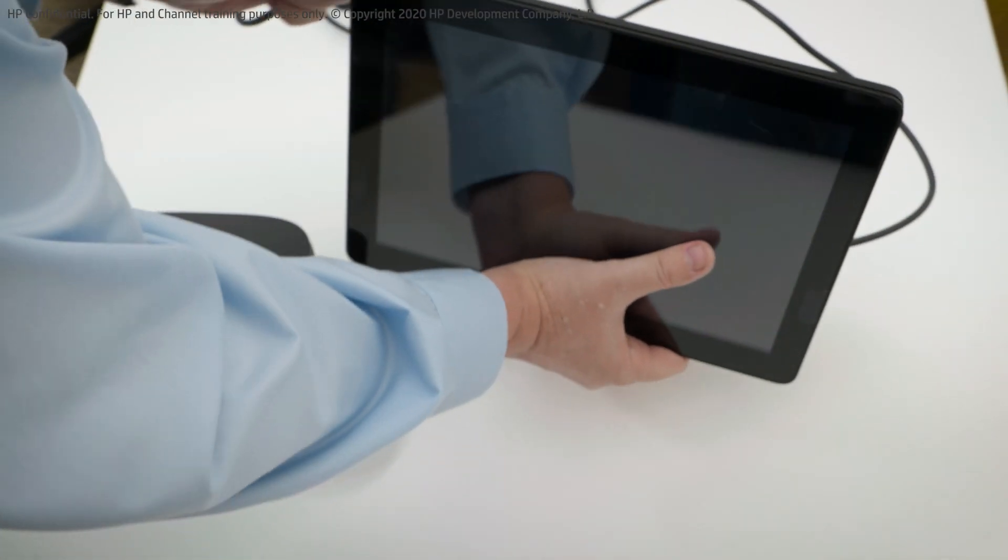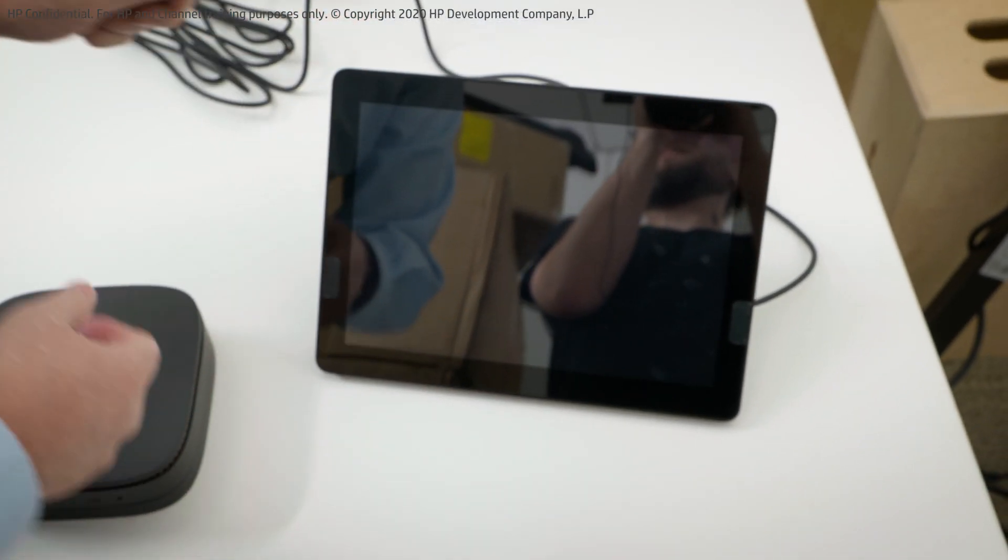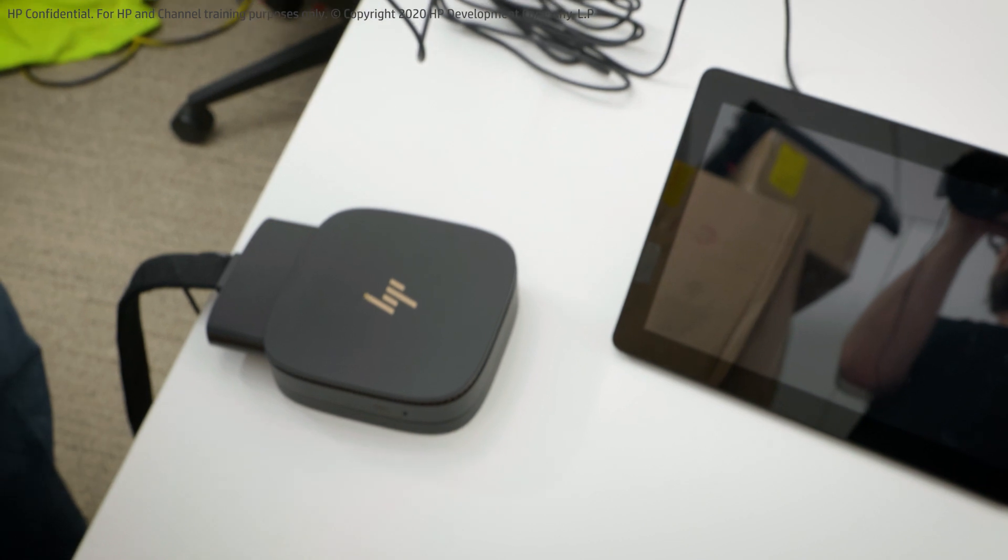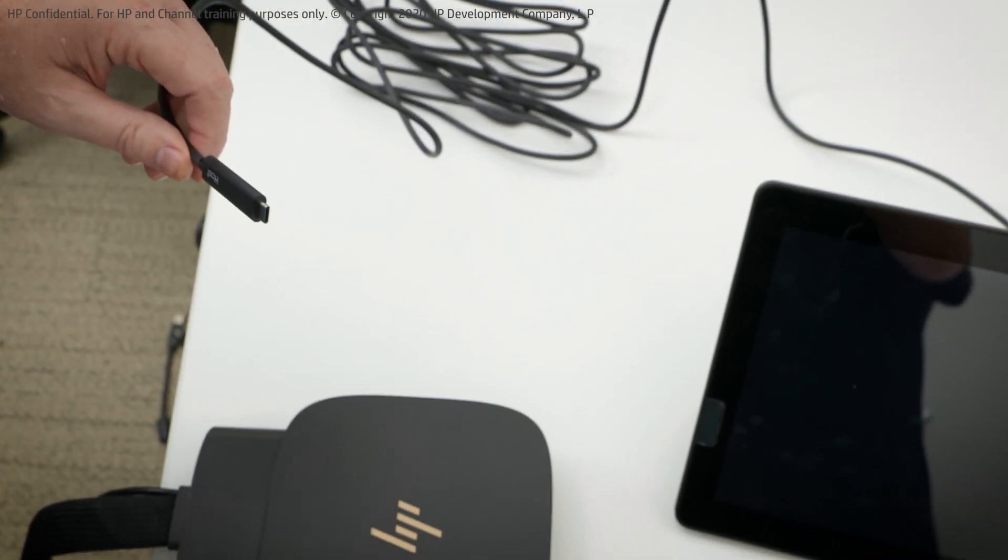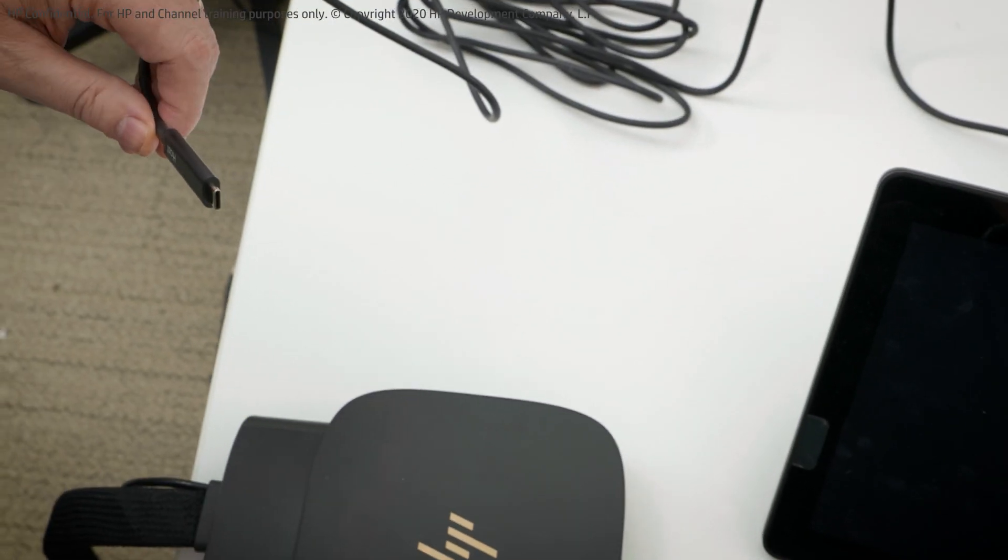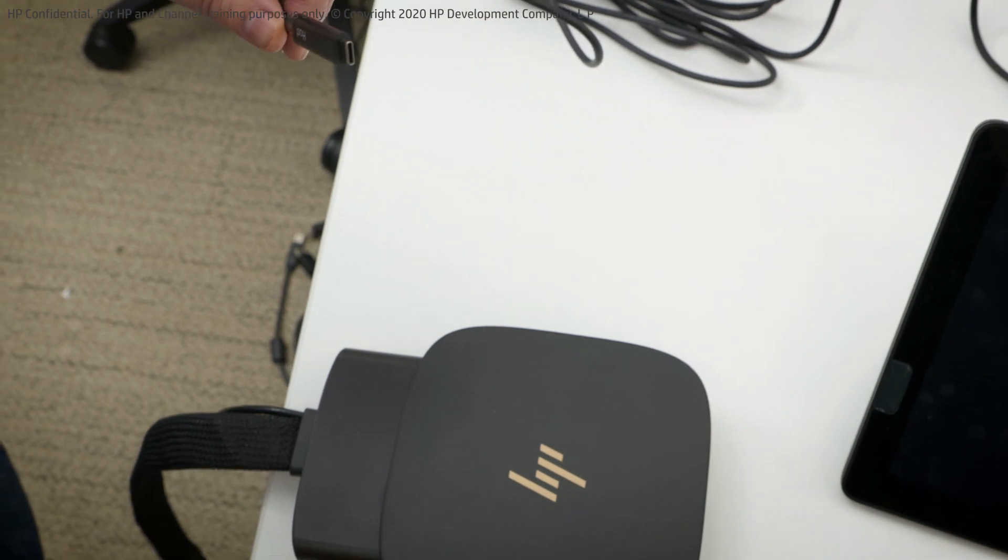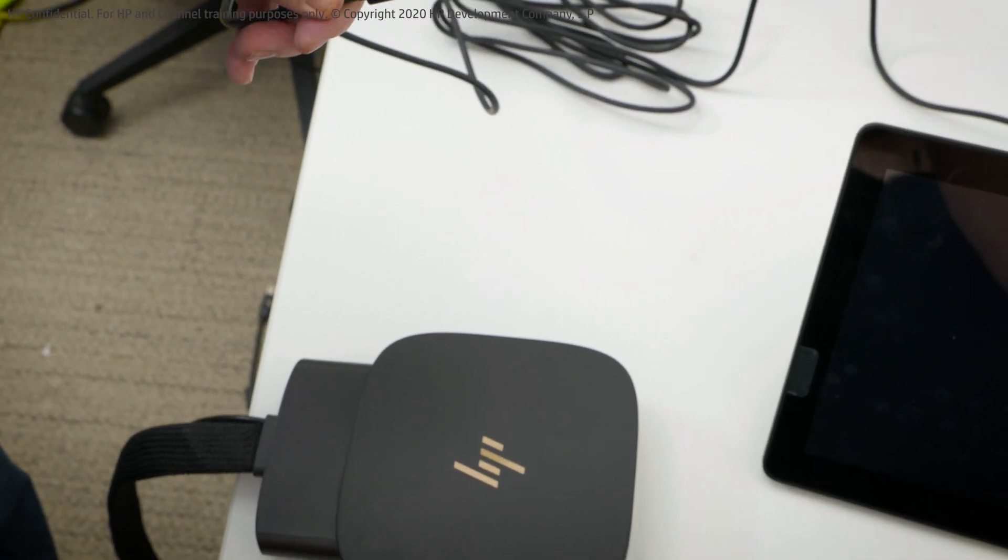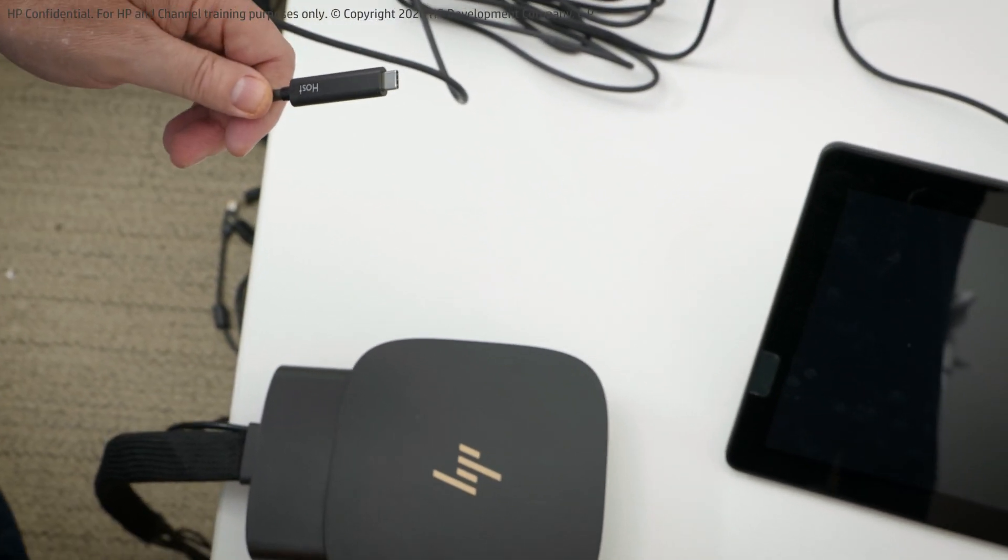The host side of the cable goes into the Slice G2. There's two cases here. Number one, if you have the port adapter already installed in your system. Number two, if you don't.